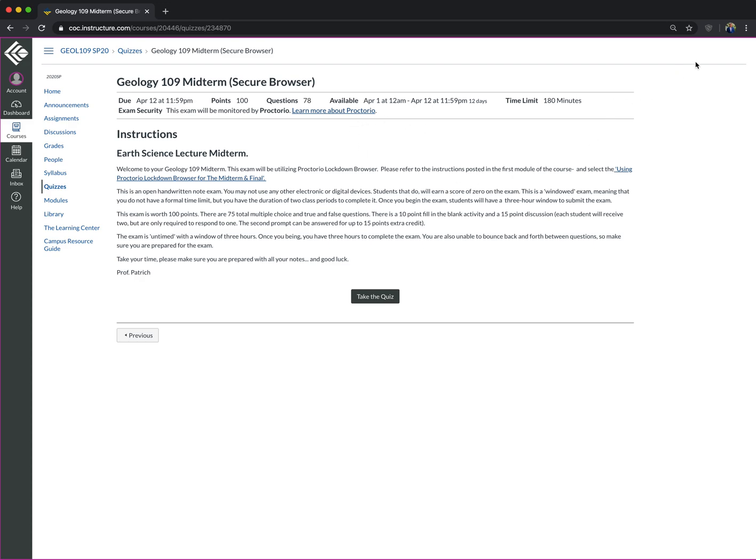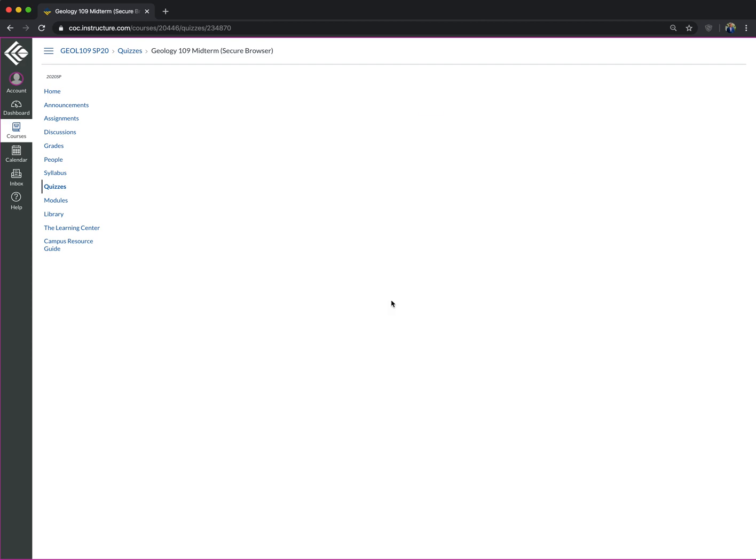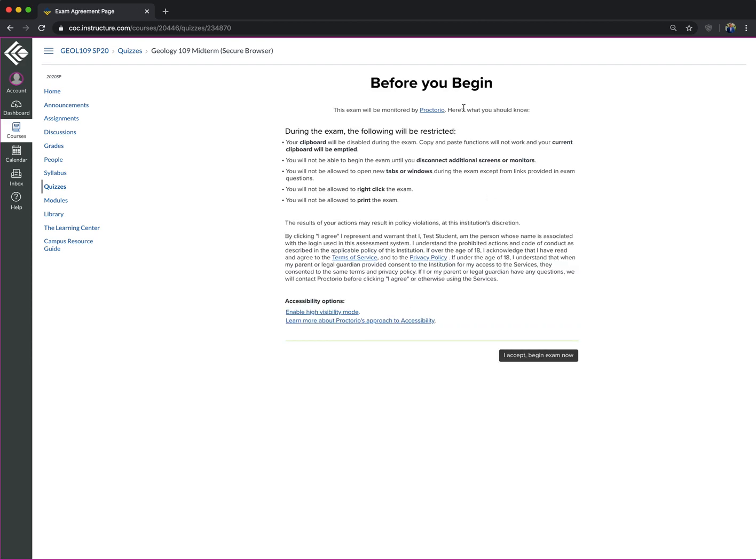Proctorio, this little shield here, will add the code to the test for you automatically, assuming that when you hit take the quiz, that you have passed all of these requirements.